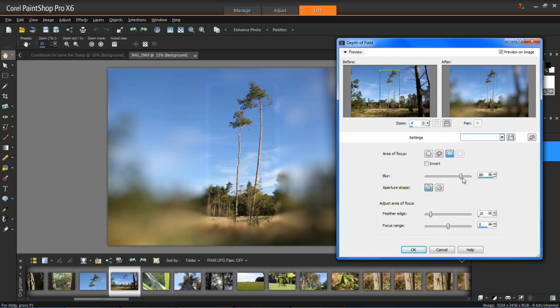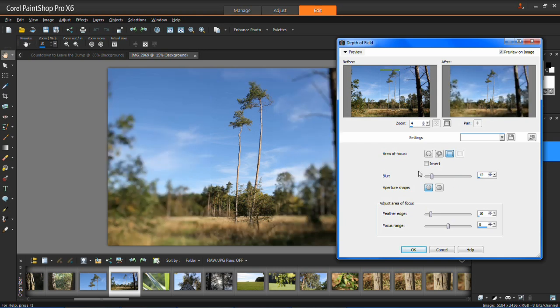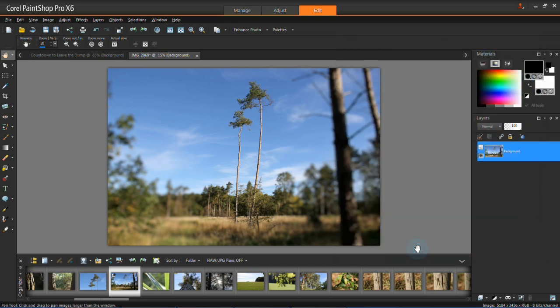So really you need to just have a play around on here and get it as good as you want it. So once you're happy with what you're focused on all you have to do is click OK and that's all you have to do when you're controlling the depth of field on your photos.